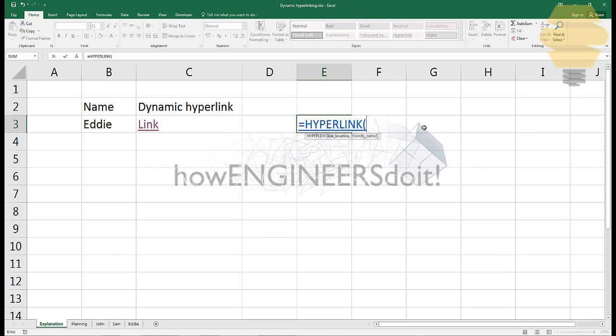First we show the location of the sheet. To do that, you open the quotes, double quotes, and then we use the hash, and then we write the name of the sheet. So let's say in this case we write John, and then we give an exclamation.